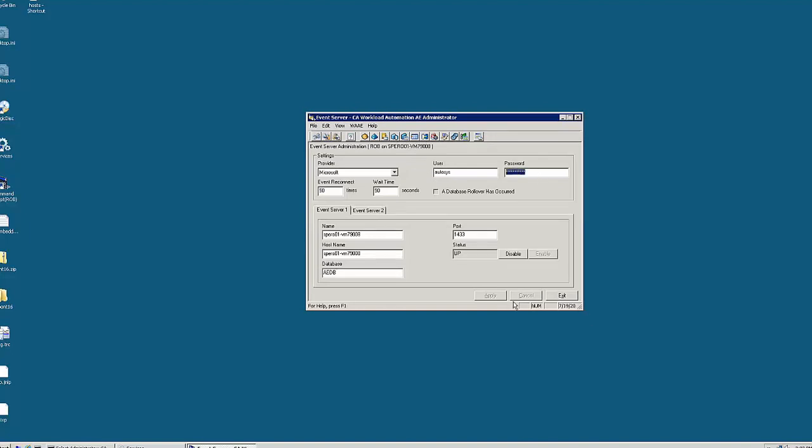This is the old password. We will continue to key in the new password and then click on apply to save the changes.